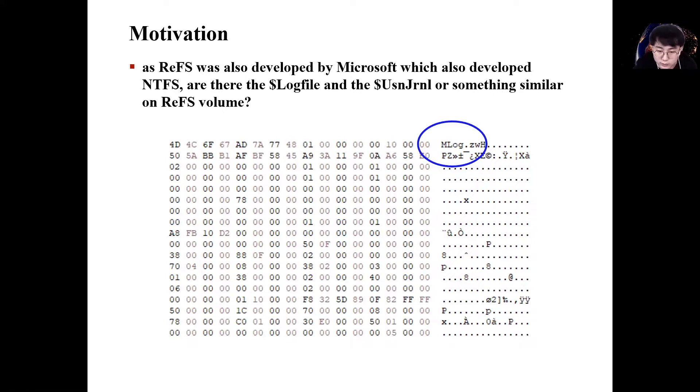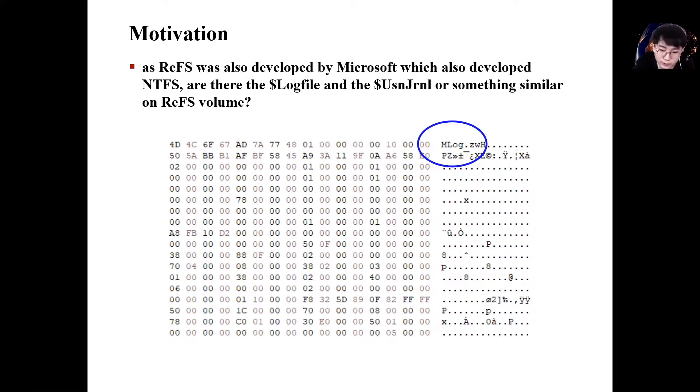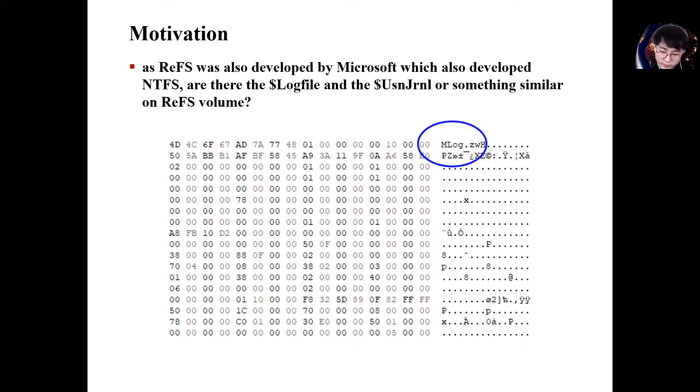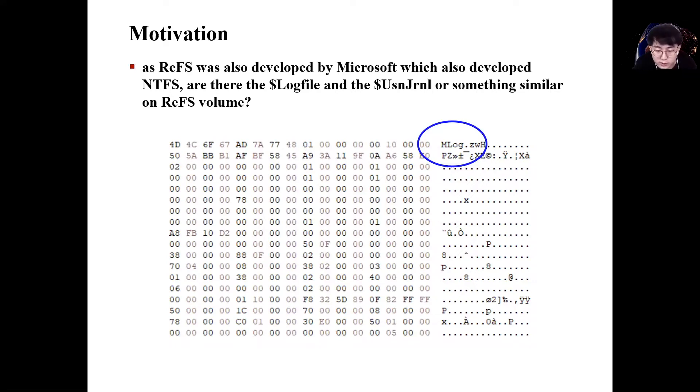As you know, analysis for a log file and USN journal is the most essential for NTFS forensics. Therefore, I thought it would be a great help to forensic investigators if ReFS journaling is analyzed. So we explored ReFS journaling and this talk is about the result of the research.